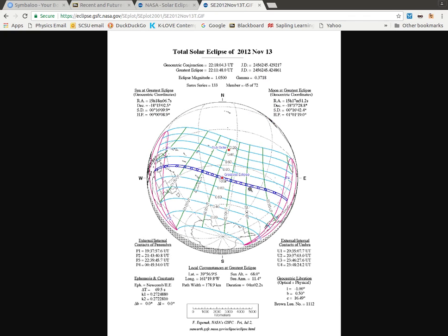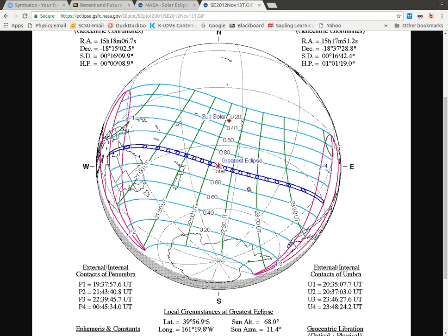We can see for this one that it started off over here in Australia and mostly goes across empty ocean. This is another reason why eclipses are considered really rare, because a total solar eclipse is only visible for the total part along this thin blue line.